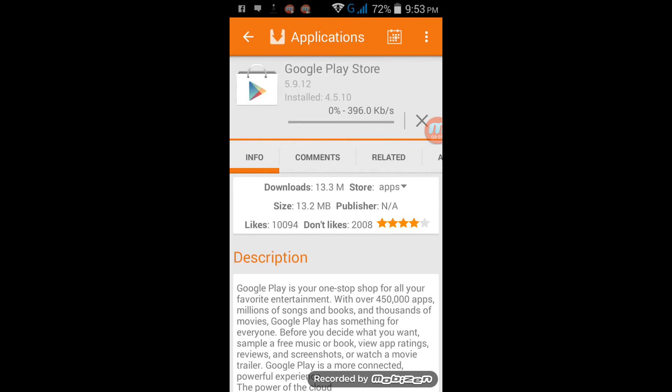So thank you guys, and please don't forget to subscribe to my channel. This is how you download Google Play Store in simple steps. Thank you.